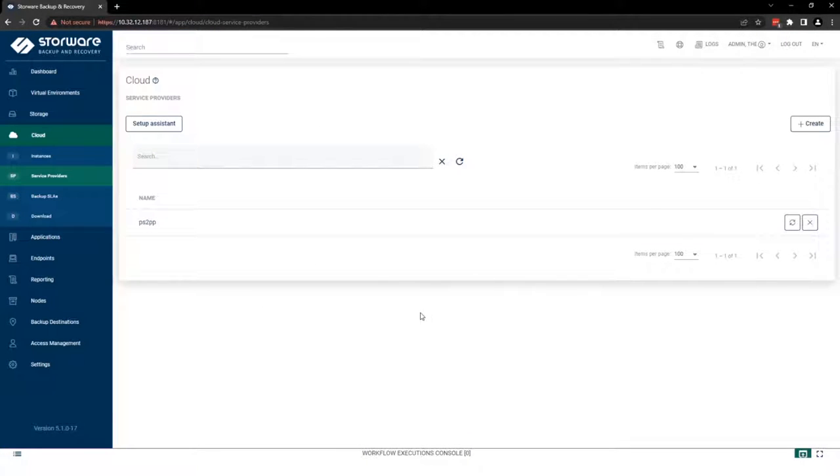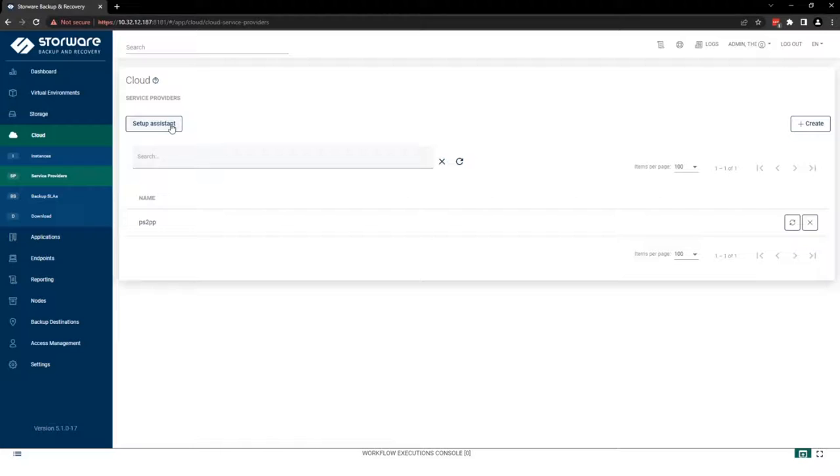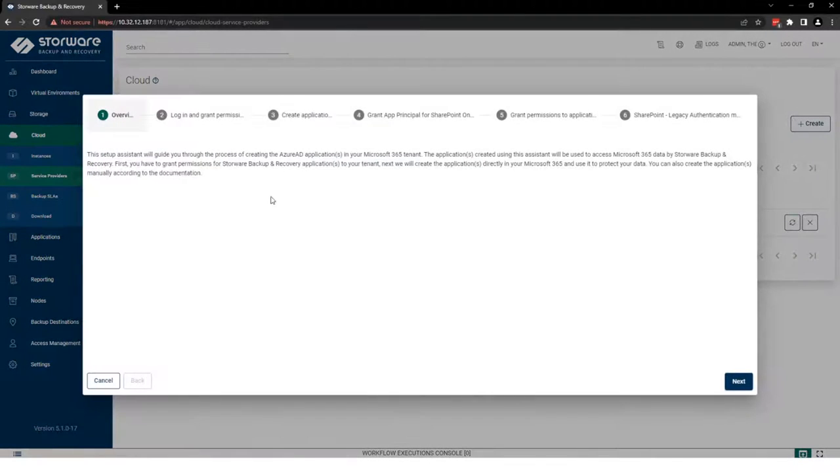Here you can add your tenant. There are two ways to add tenant in Storware Backup and Recovery. I recommend you set up Assistant. Let me guide you how to do it.